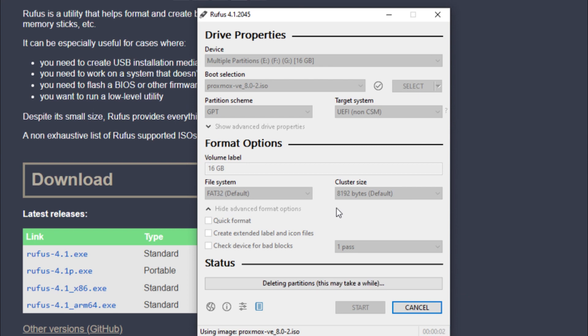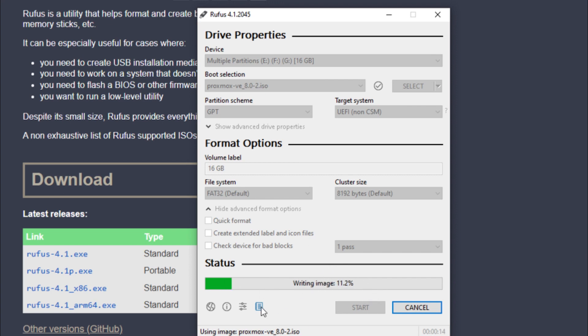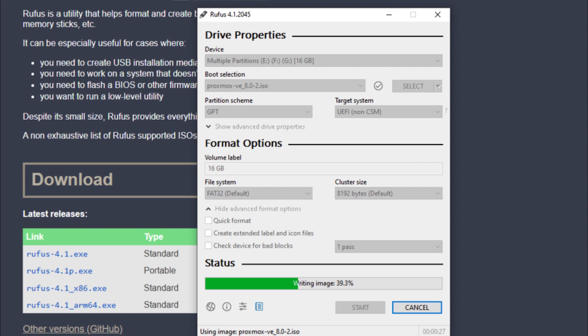We're going to ignore that - it's going to do all of its thing. Now you can see down here at the bottom it's writing the image, and it's actually writing pretty quickly. I don't think I'm going to speed through this because it doesn't look like it's going to take too long. Down here you can see where it's telling you what it's using - Proxmox VE 8.0.